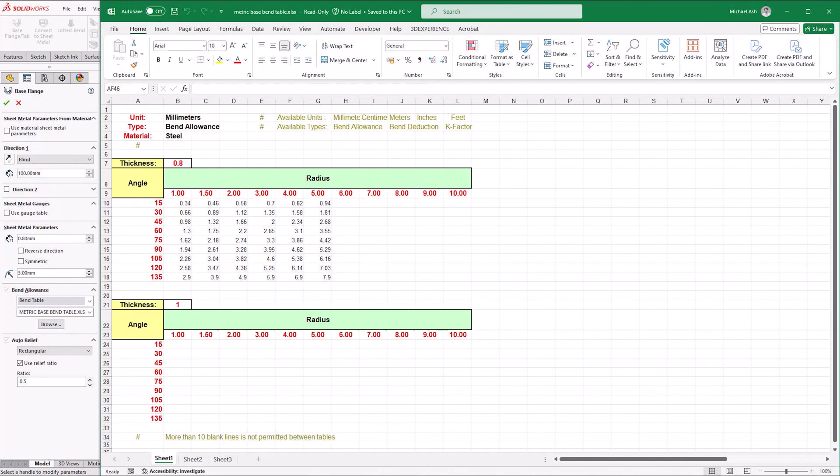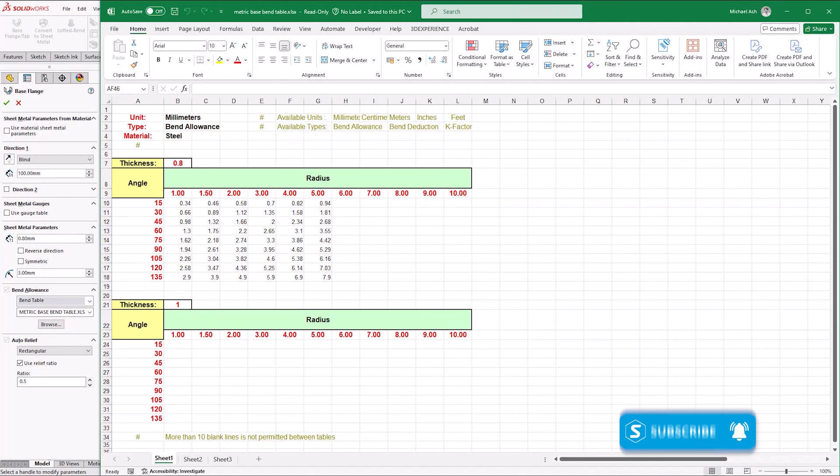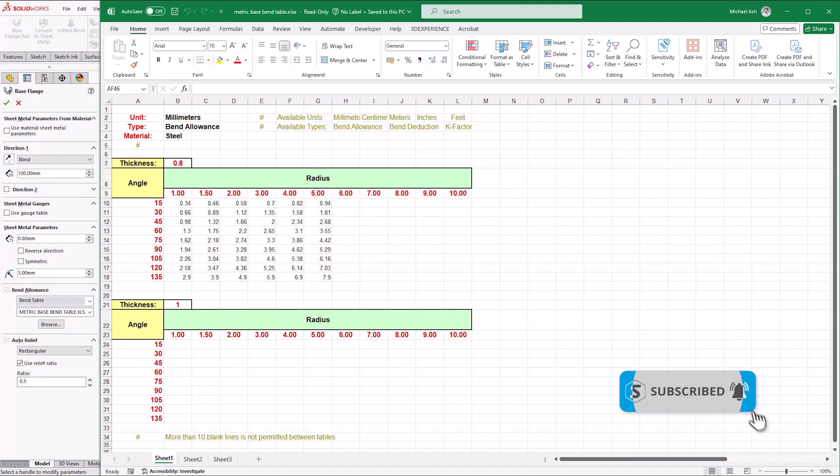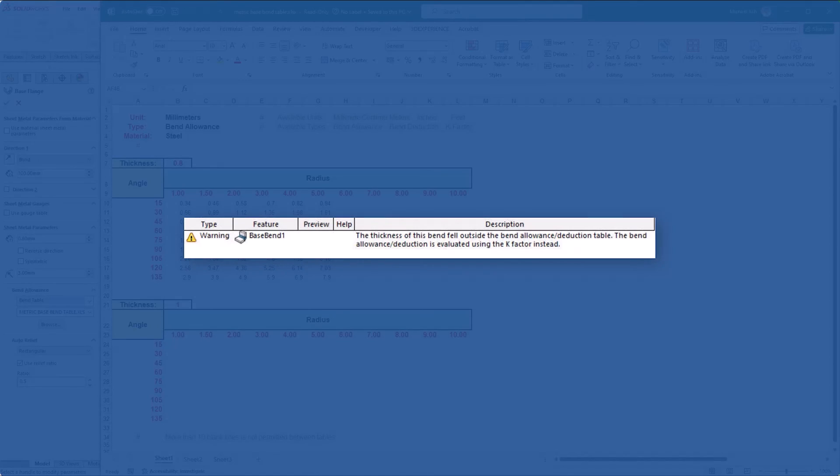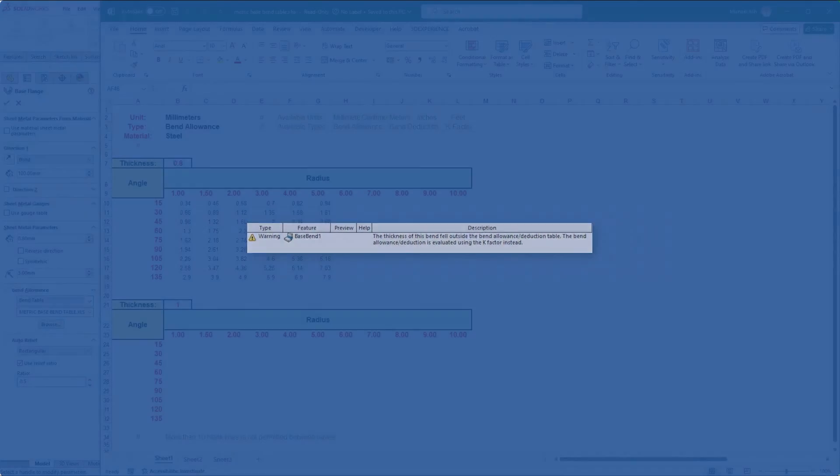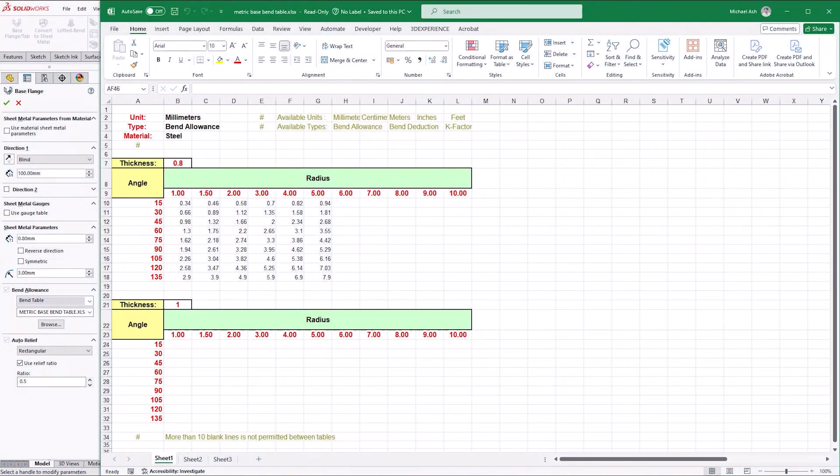Let's edit the local copy of a bend table. SOLIDWORKS reads the thickness we specified and pulls the associated bend data from the relevant table. It's worth noting that if you use a thickness that isn't included in the bend table, SOLIDWORKS will default to the K-factor value instead and let you know with an error message. On the other hand, if we choose a radius that doesn't feature in the table, then SOLIDWORKS will interpolate between the nearest values to give the accurate bend data.